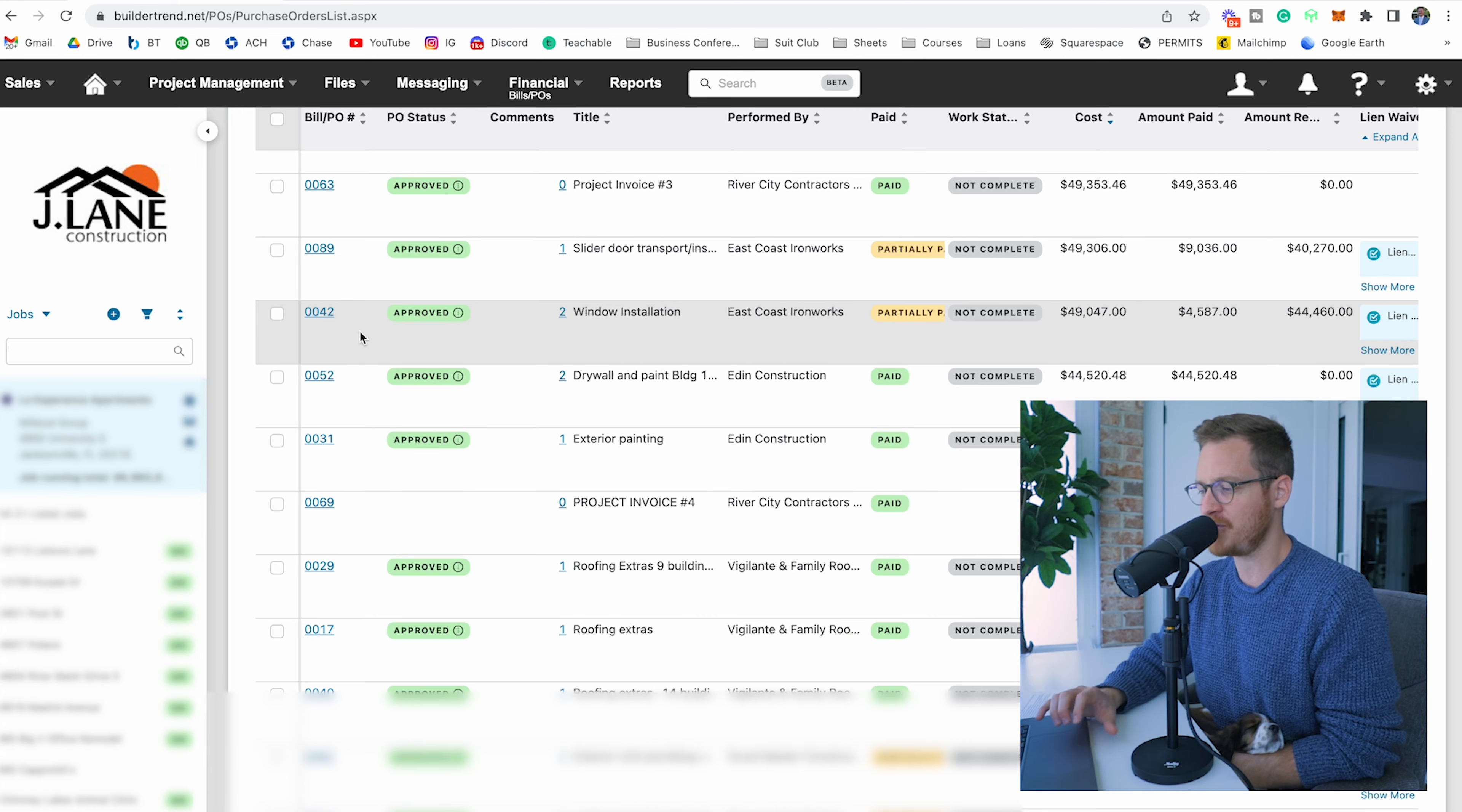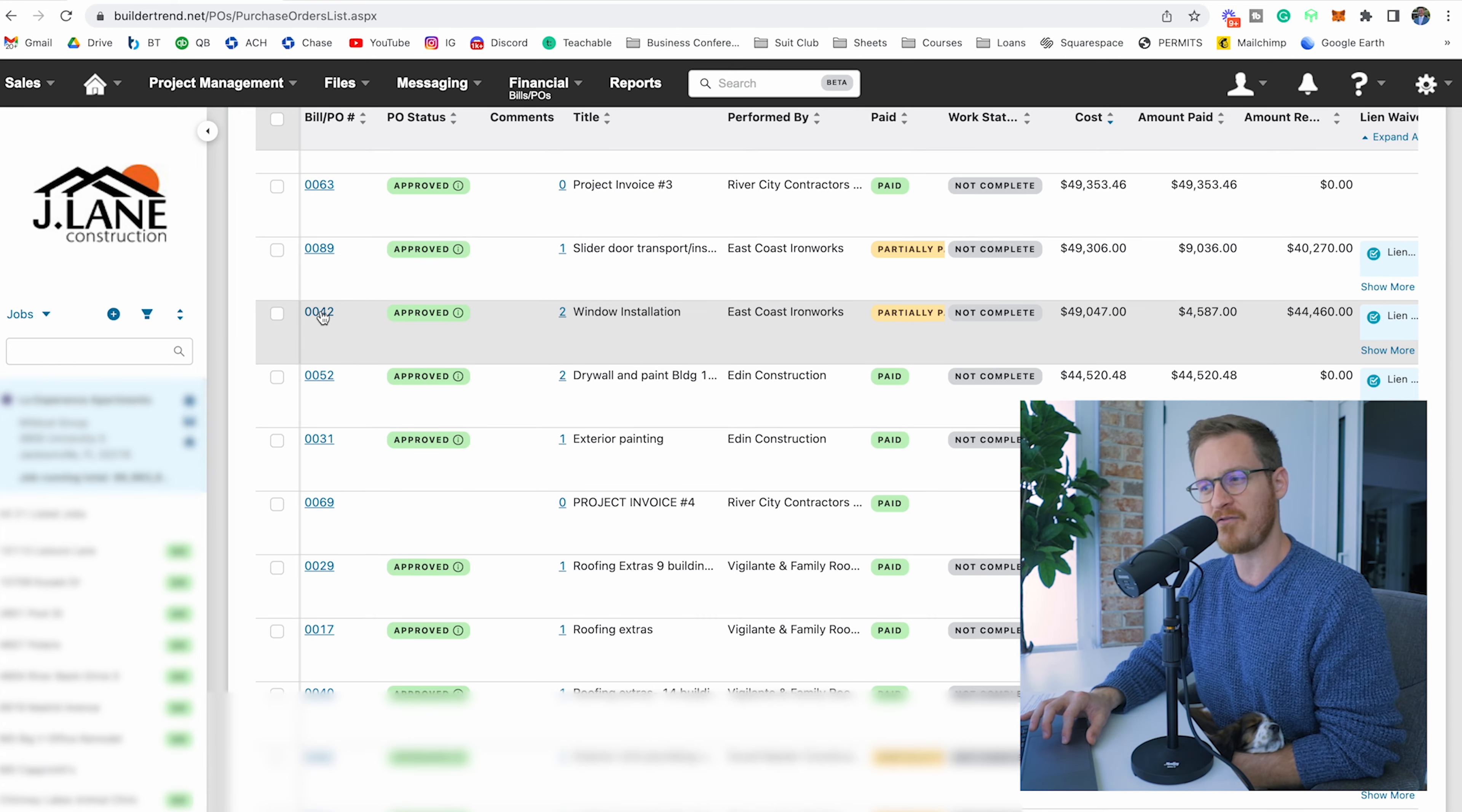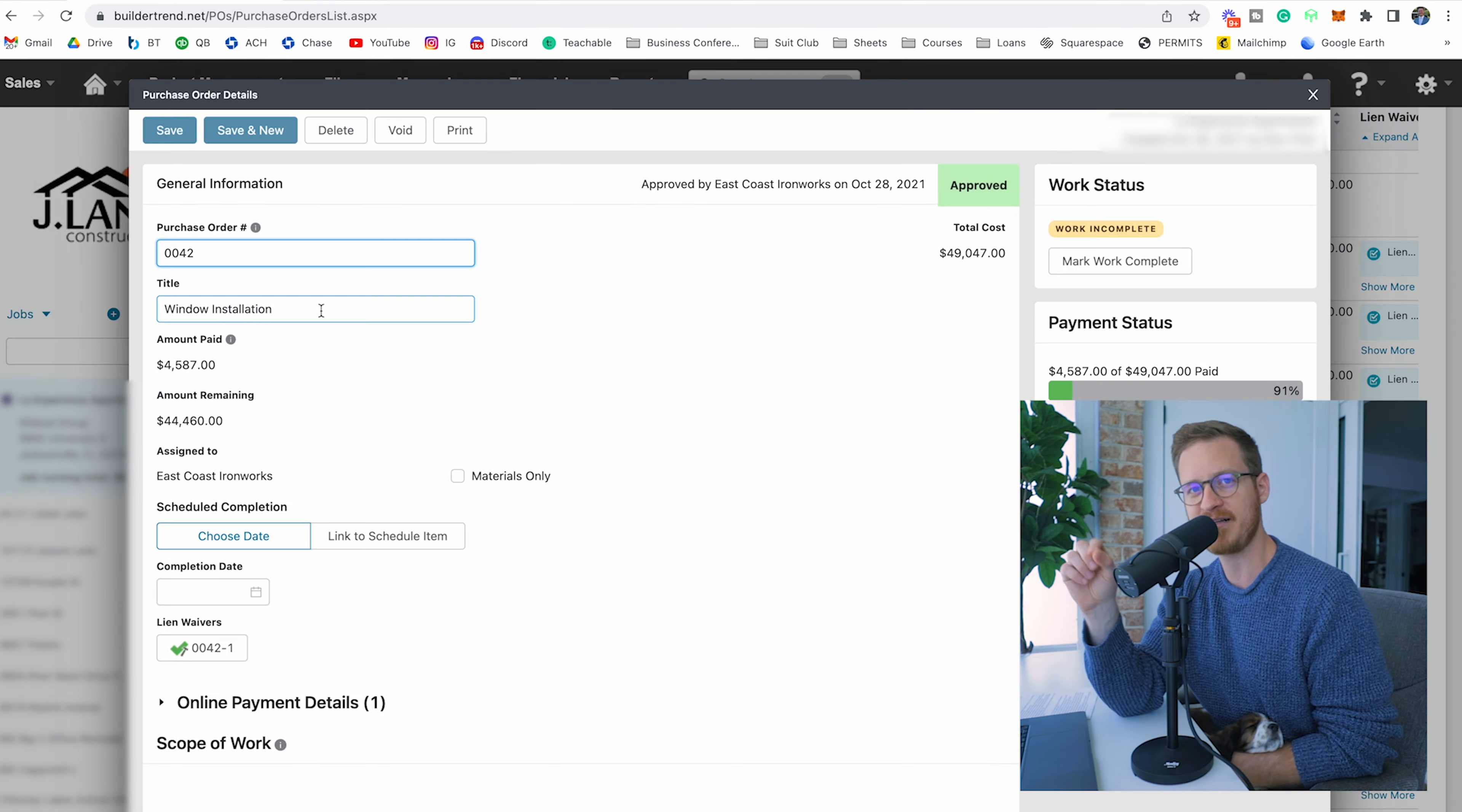It gets project manager approval—both of those things have to be complete, and then the subcontractor gets paid.